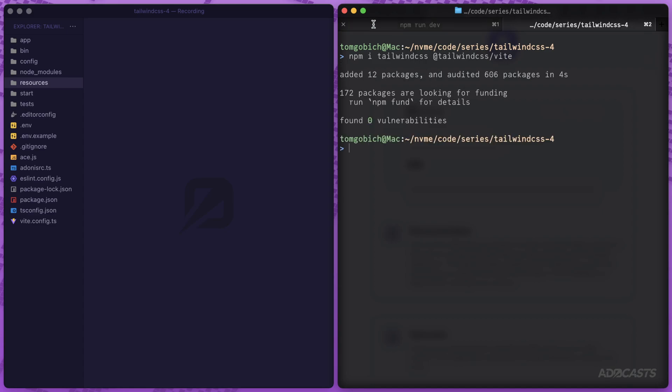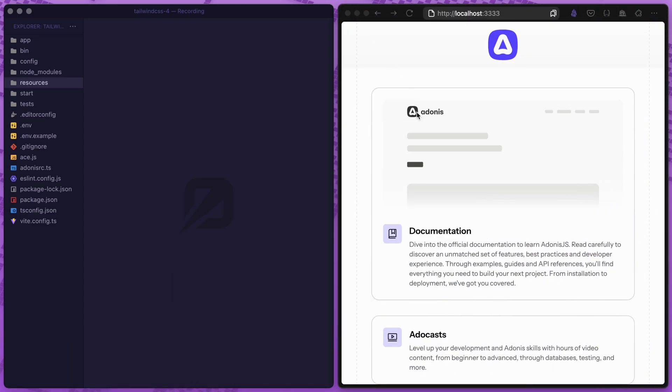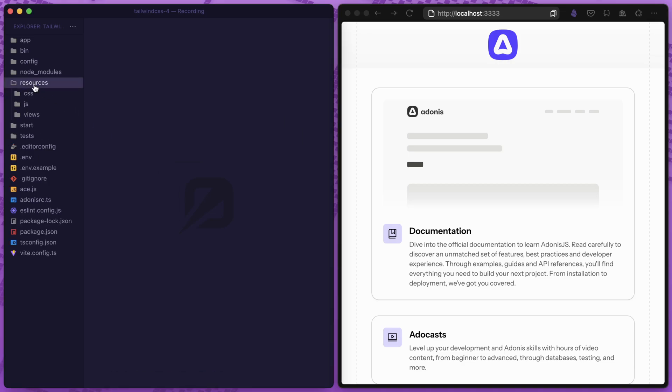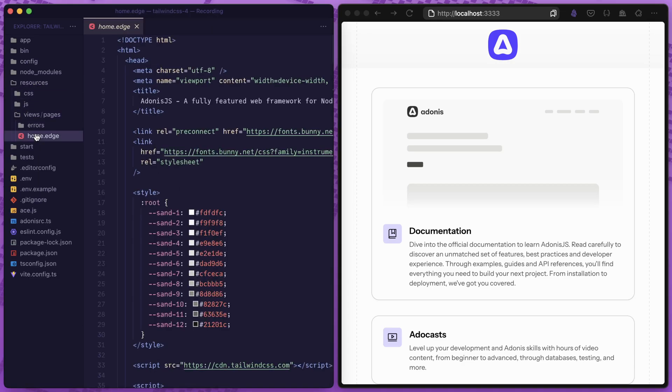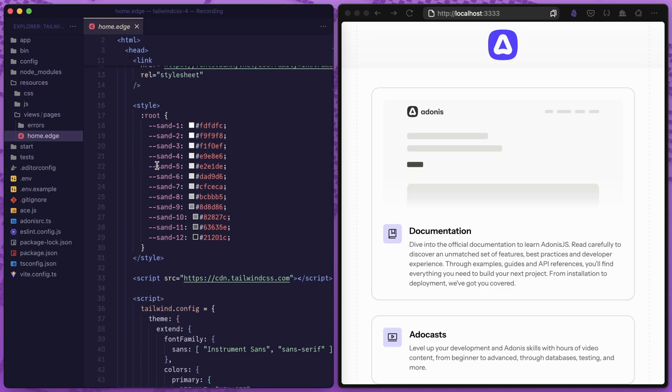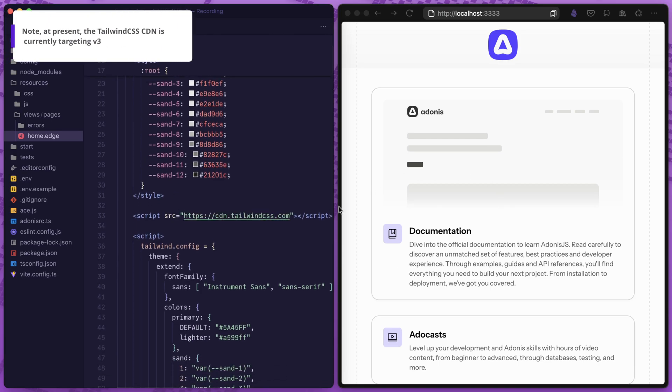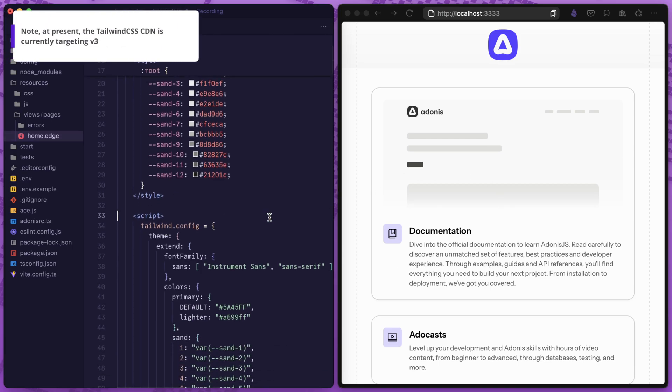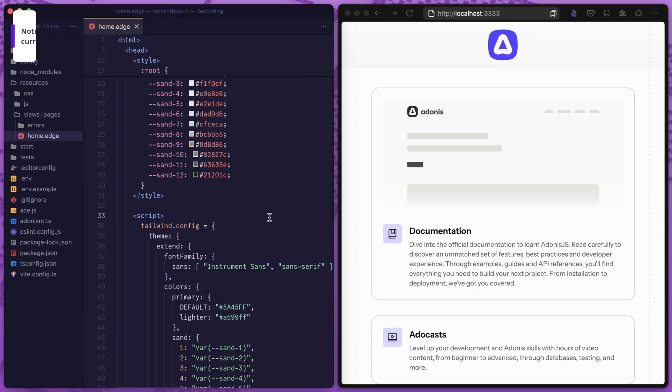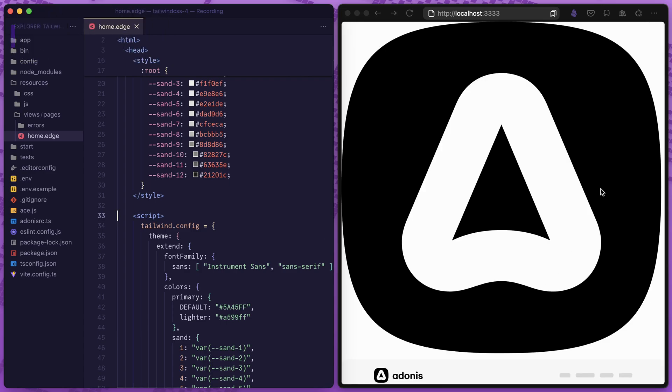Once installed, we can hide away our terminal. To tell exactly when this takes place, let's jump into our resources views home.edge page because this adds Tailwind CSS via the CDN. If we remove this script and save, we can see we no longer have Tailwind CSS applied, noted by the now huge Adonis JS logo.